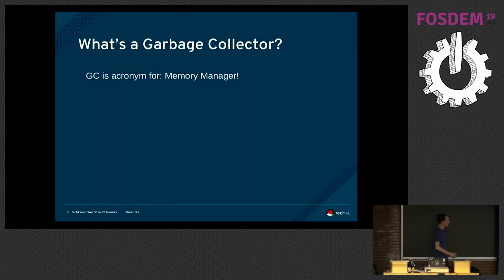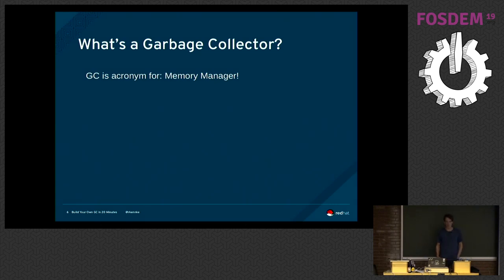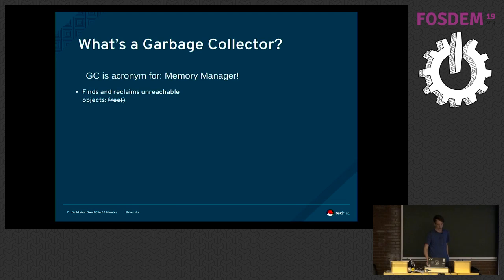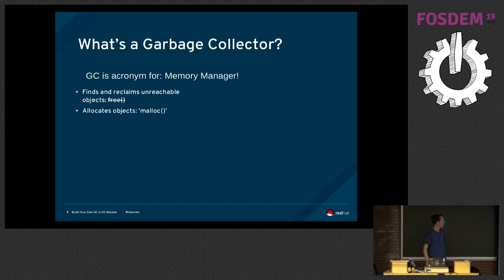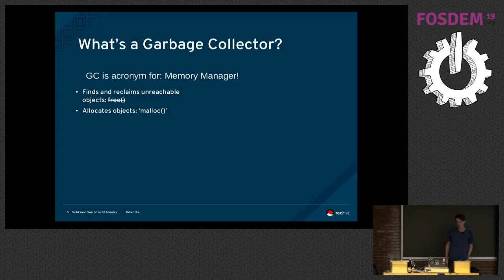But what it really is, it's really an acronym for memory manager. It's more than just managing garbage. So this is the obvious thing that you think about when thinking about garbage collection. It's basically a replacement for the free call that you have in C and C++ programs. But it also manages allocations, right?